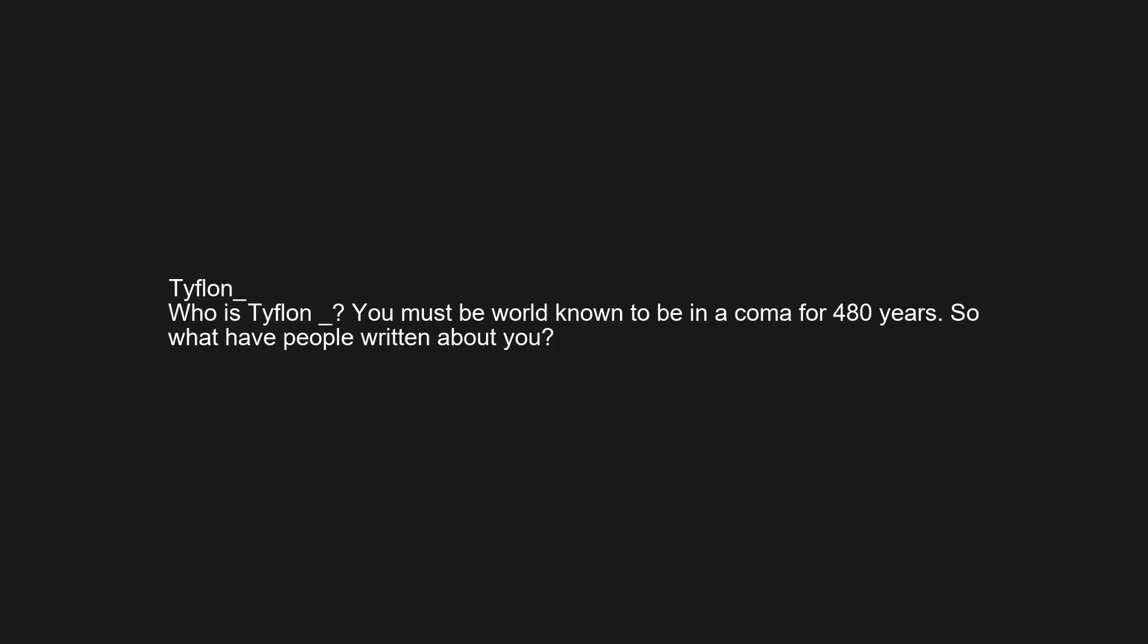Serious answer the obituaries of my friends. Who is Typhelin? You must be world known to be in a coma for 480 years. So what have people written about you? It just makes me think of blue gender and I shudder. Futurama torrent. See how many seasons they brought it back for.